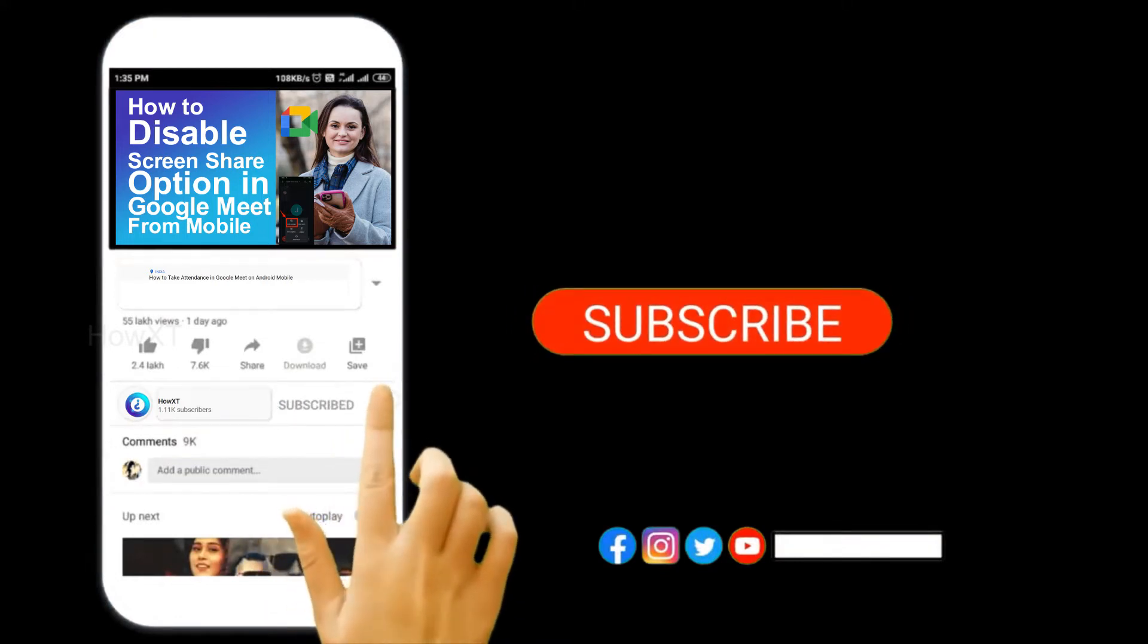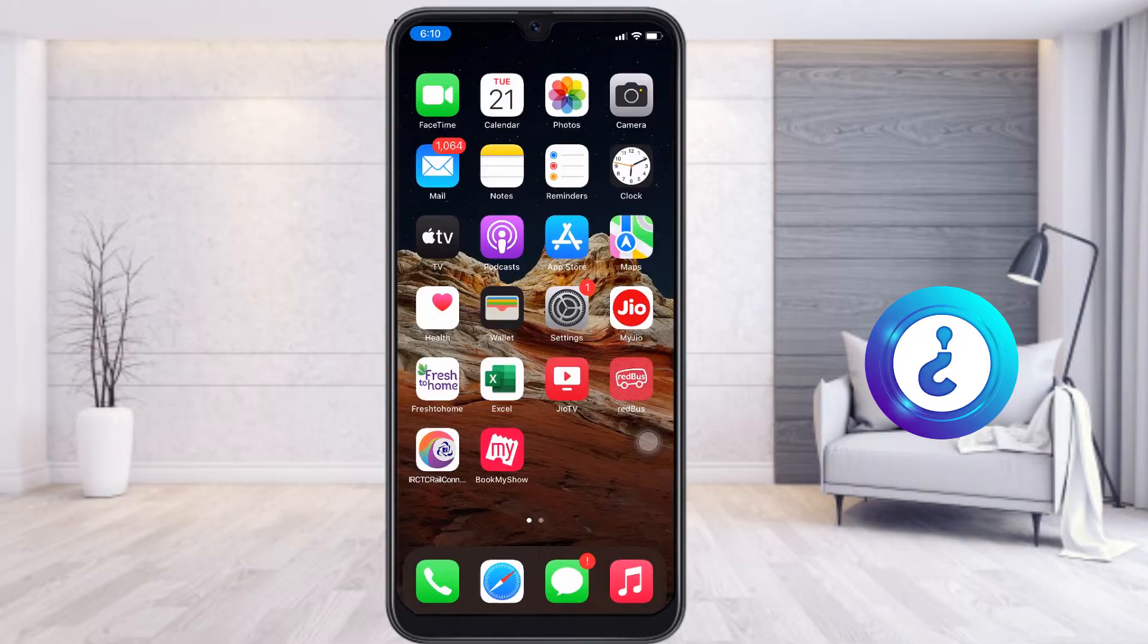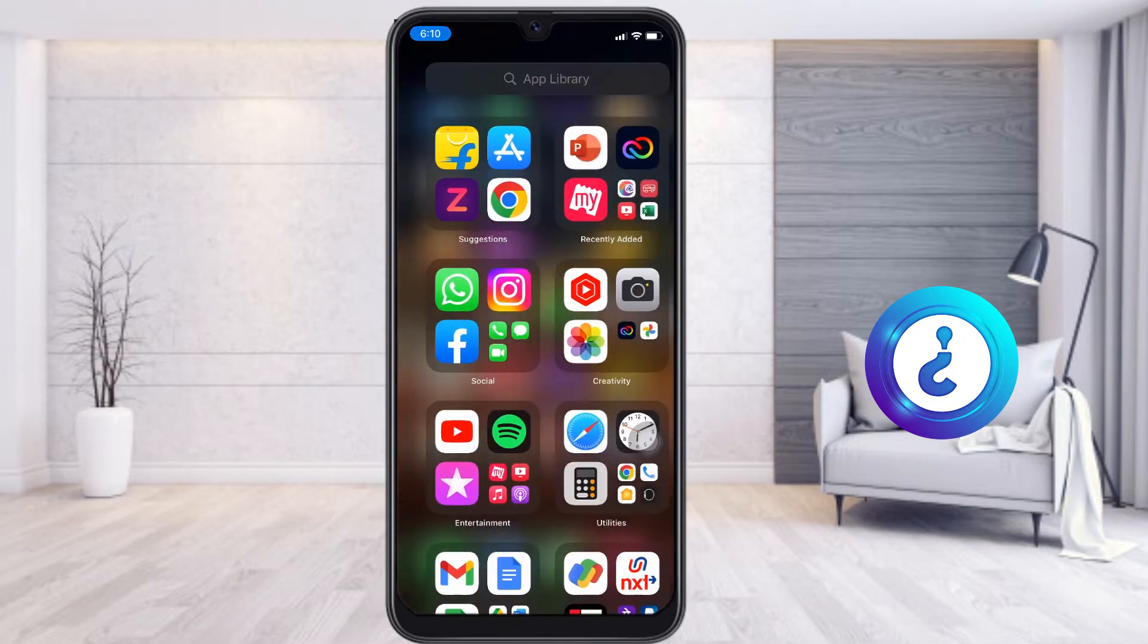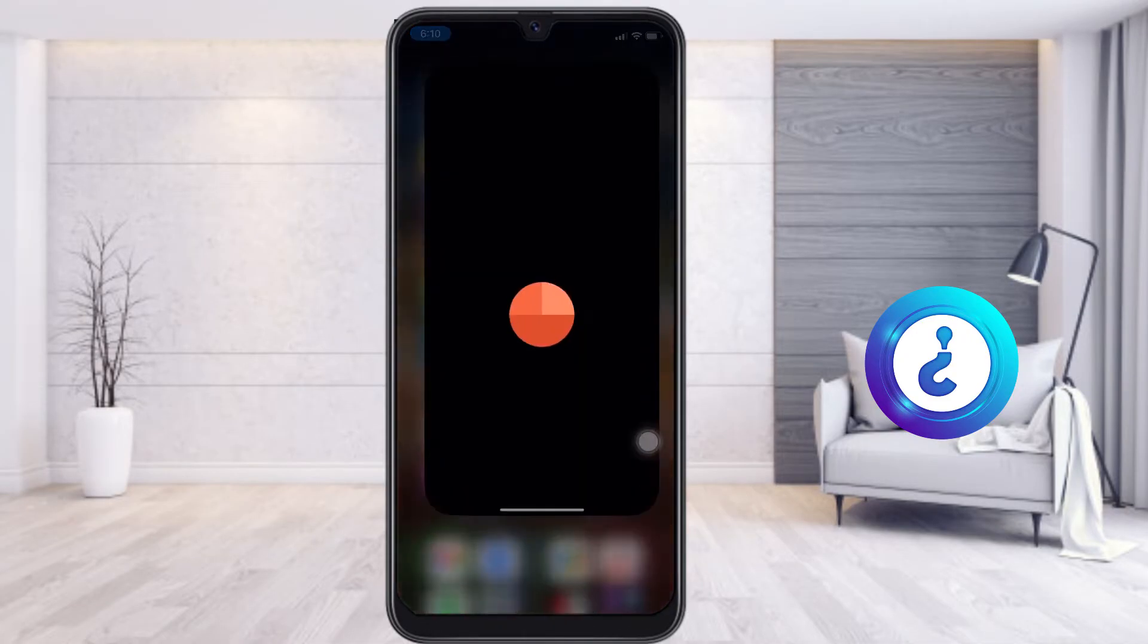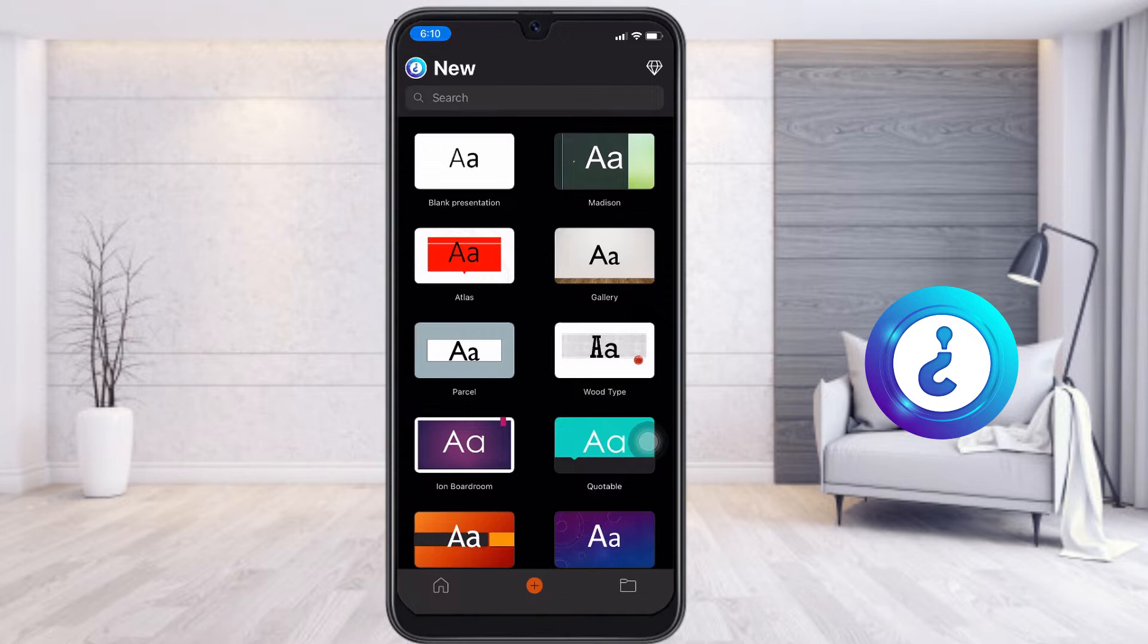From a mobile, I just opened the PowerPoint application. I want to create a blank presentation, and I would like to change to a different kind of slide size. What do I have to do here?